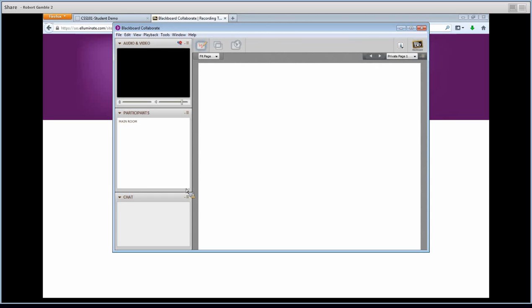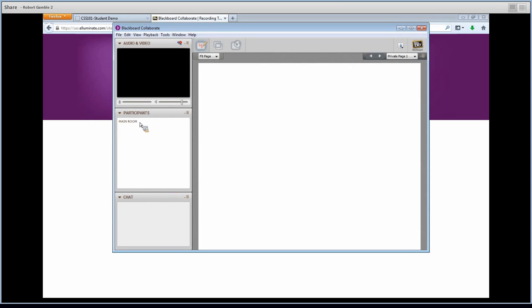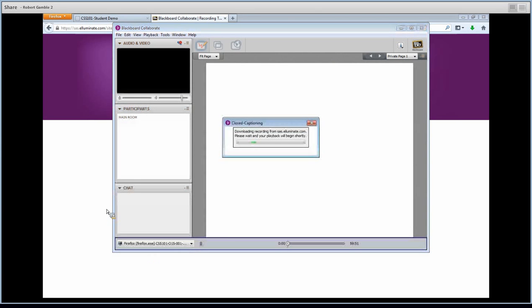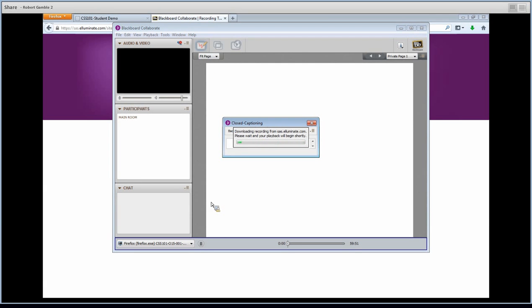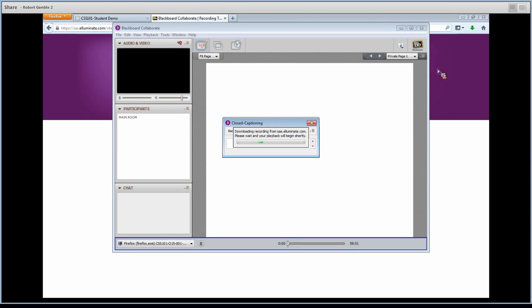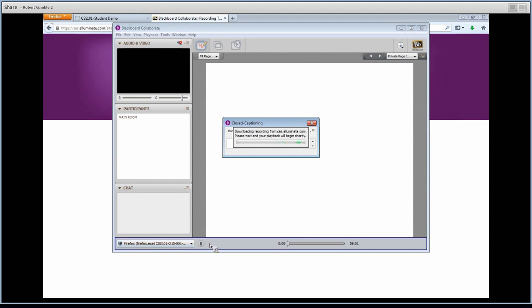So this is what your Blackboard Collaborate will look like. You'll have audio and video, participants. It will show who was there, as well as the chat box down here. And typically, your teachers will have a slideshow. So it's just downloading. Playback will begin shortly. I'm going to go ahead and get out of this. This is what it will look like. It should start playing automatically. If it doesn't, you'll hit this Play button down here.